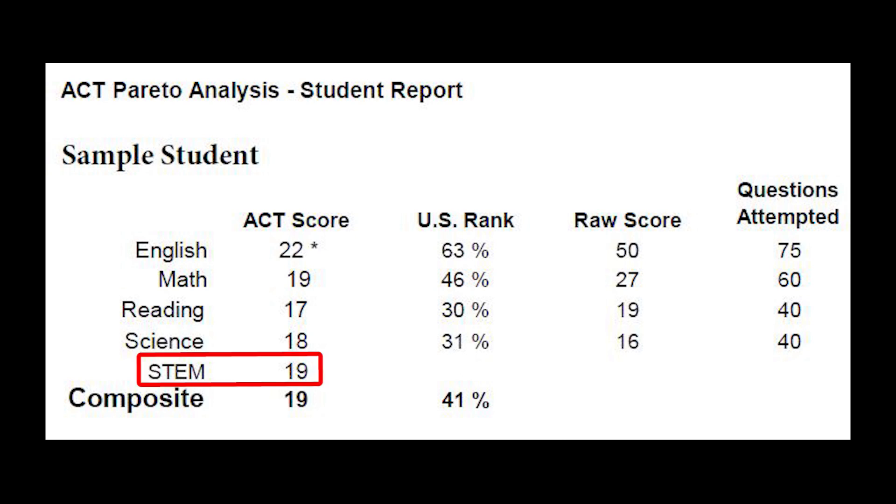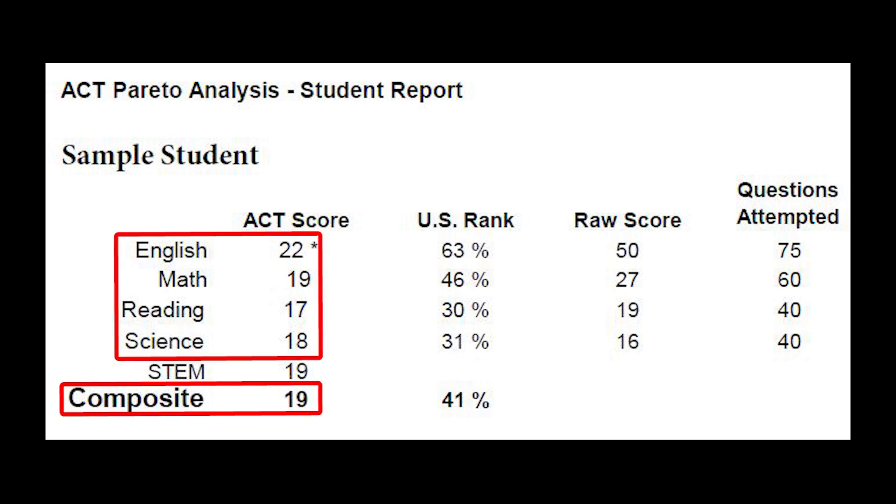The STEM score that you see listed is merely the average of a student's Math and Science subscores and is not used in calculating a student's composite score. A student's total composite score is the average of the four subtest scores.